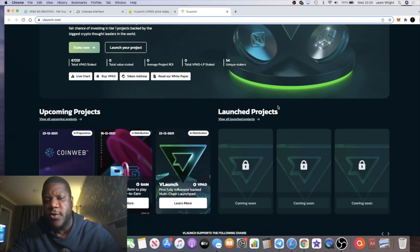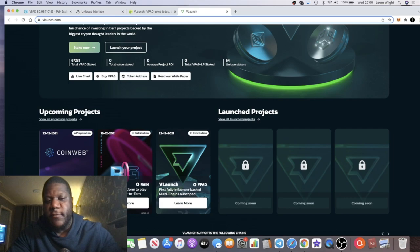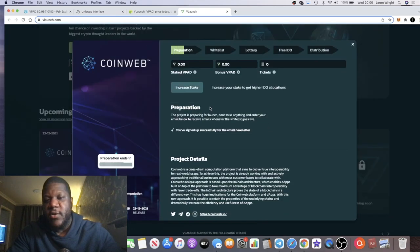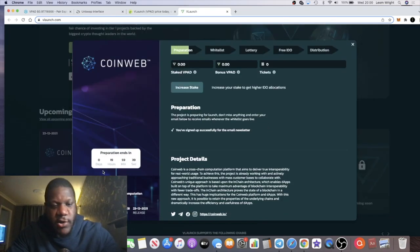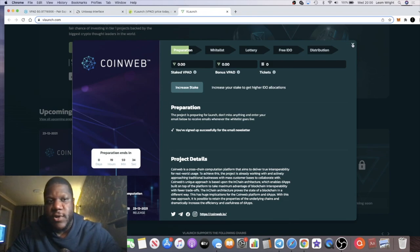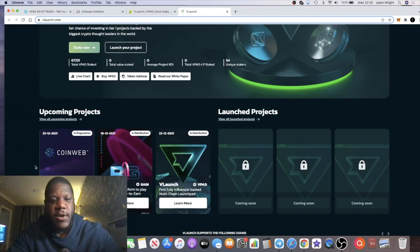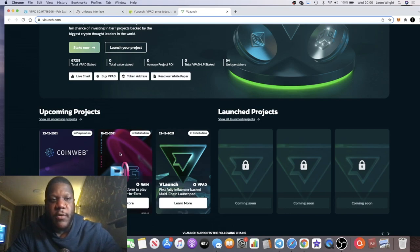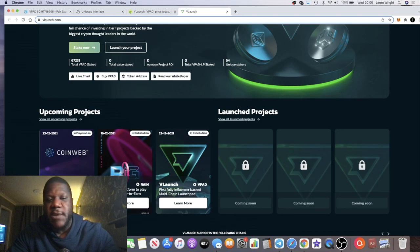It kind of took away some of the hype from the IDO on Poker Starter as well, just because they did the whole Copper Launch thing. So I hope that Coin Web, for example, this is another one that we're going to look at because this one is going to be launching in about 19 or 20 hours on V Launch as well. So I hope they're not going to do a Copper Launch thing on there.